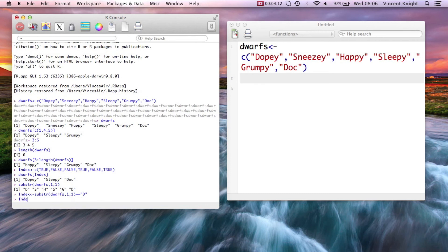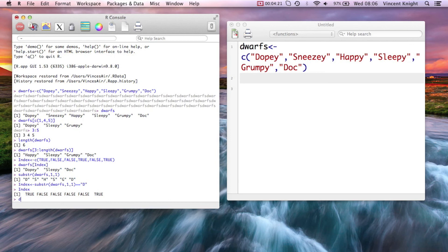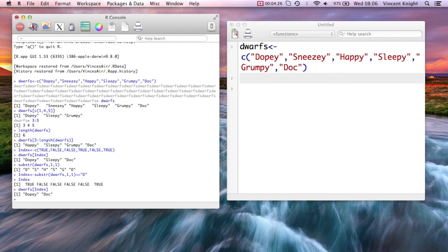Now if I look at index, you see that the first and the last, so Dopey and Doc, are the ones that are true. And then I can just write dwarves index and run that, and I get the ones I want.